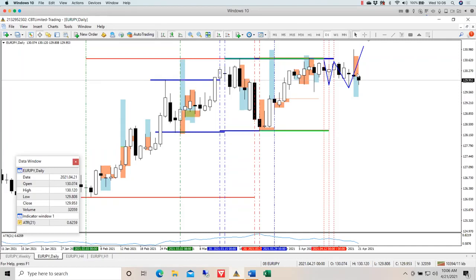If your account were to shrink to $5,500 — which it certainly should never do, especially if you're trading with GoPro Trading — your next trade would have an initial amount at risk of $55, being 1% of $5,500. Conversely, if you are doing well and build up your account to $14,500, then you'll be risking $145 per trade.